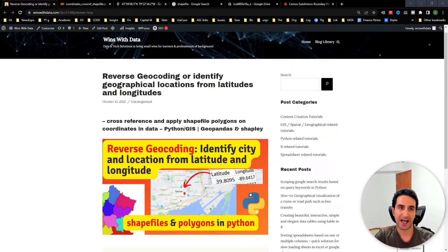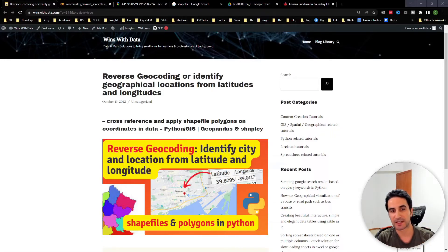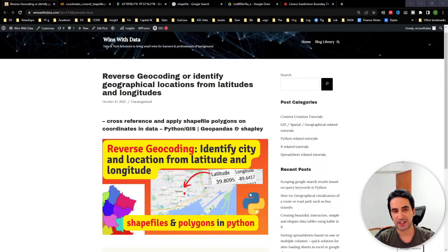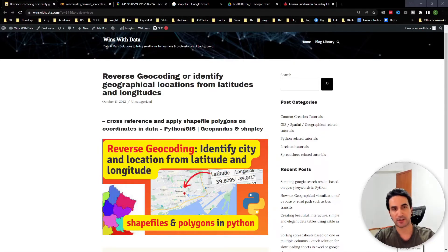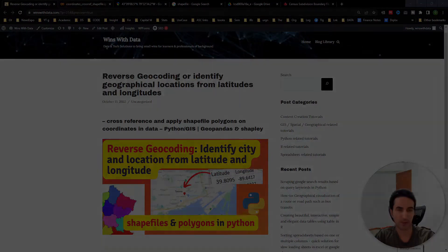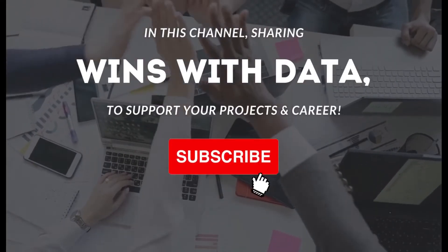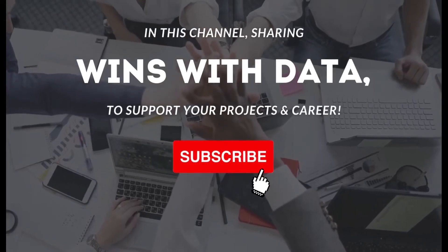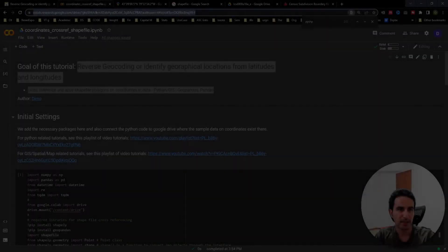As always, all the code, the sample data, and everything is available for you to download, access, and customize based on your own needs. You can find the information and the link in our blog. The link is in the description, and in this video I'm going to provide a step-by-step guide on how it works and how we can customize it.